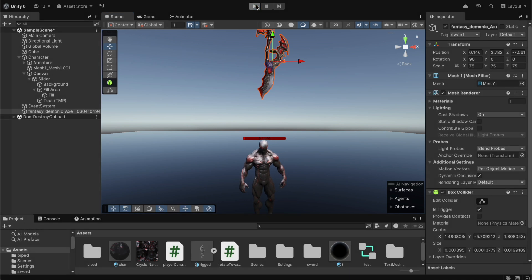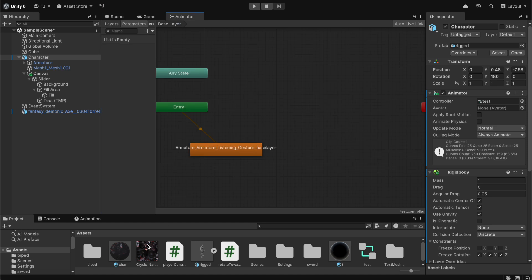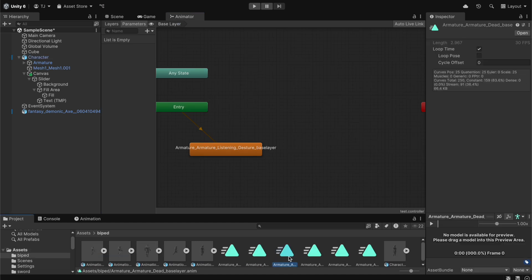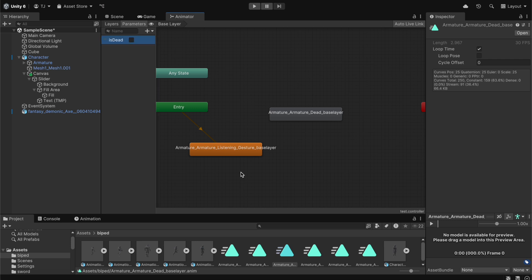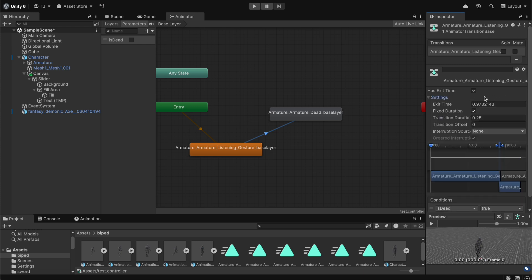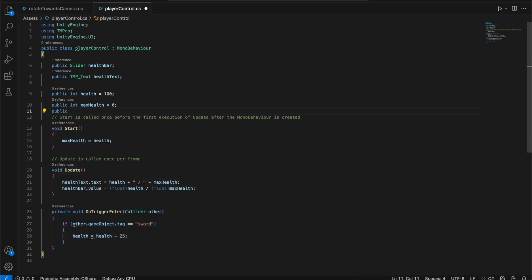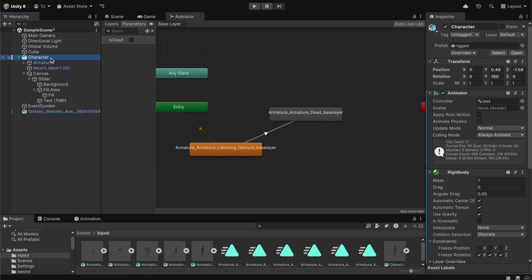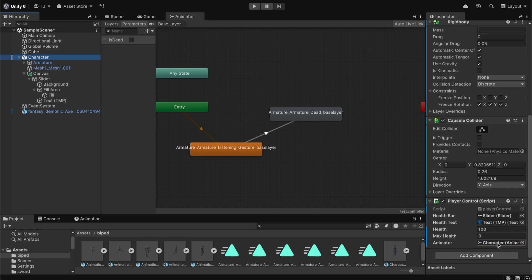Now we add a death animation. We go to the player's Animator, find the death animation, add a Bool parameter named 'isDead', drag the death animation into the animator, disable loop time on the animation clip, and add a transition condition where isDead equals true. We disable 'Has Exit Time' and set the transition duration to 0.1. Back in the script we add a public Animator variable named animator, save it, and link the character's animator in the inspector.